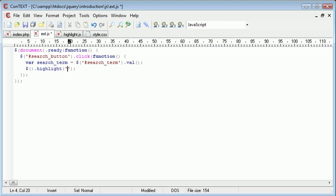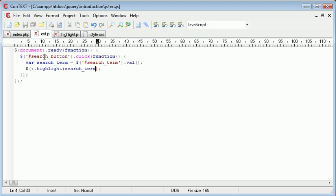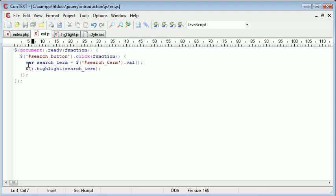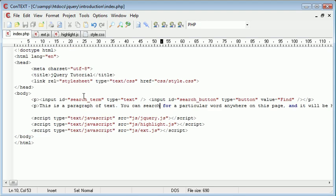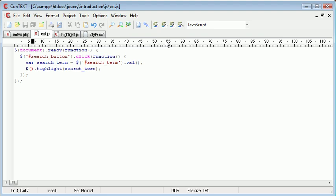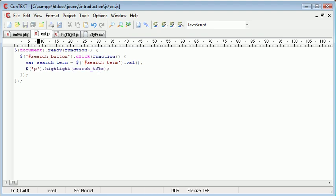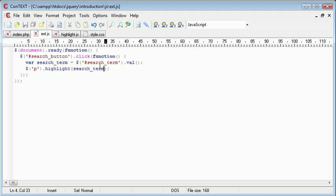And in here we need to provide the search term. Now the search term is obviously search underscore term, the value that we stored from the text area. However, what do we want to do when we go ahead and actually select this? Now there's a few things that we could do. In terms of this we've got a paragraph surrounding this paragraph of text. So what we could do is we could place a P in there. And that will just mean any element that's inside or any text that matches this value here inside of P, we're going to go ahead and highlight it.